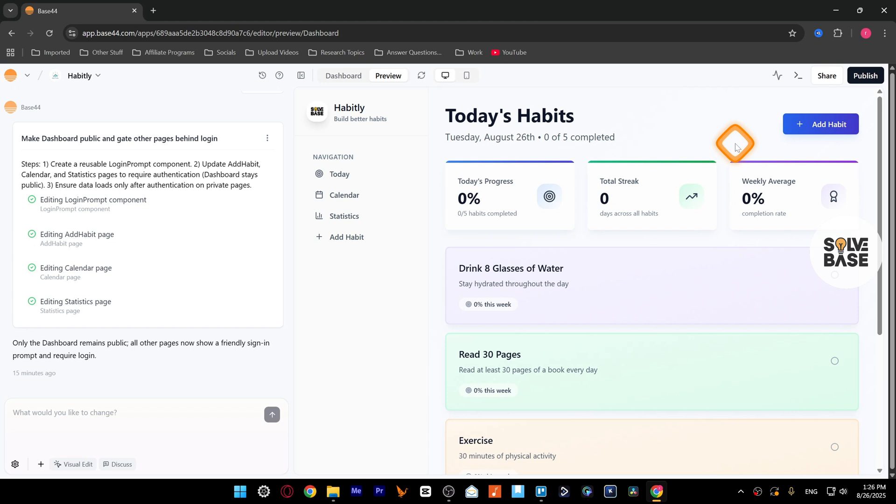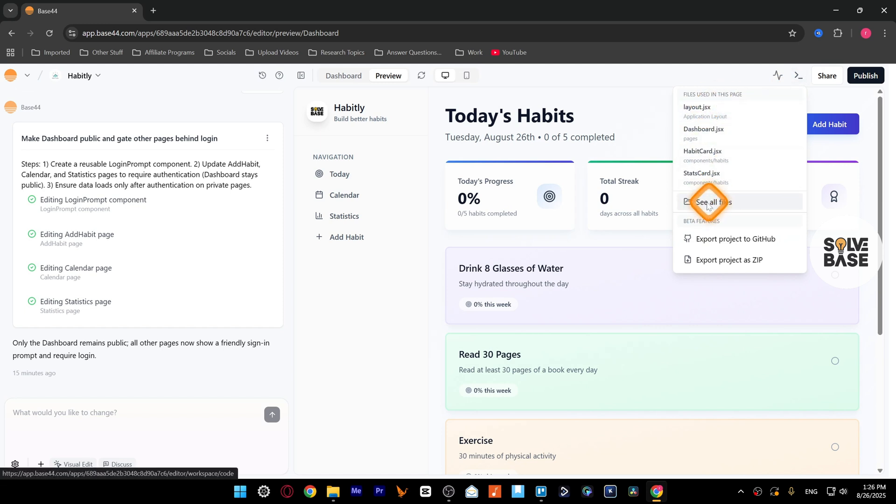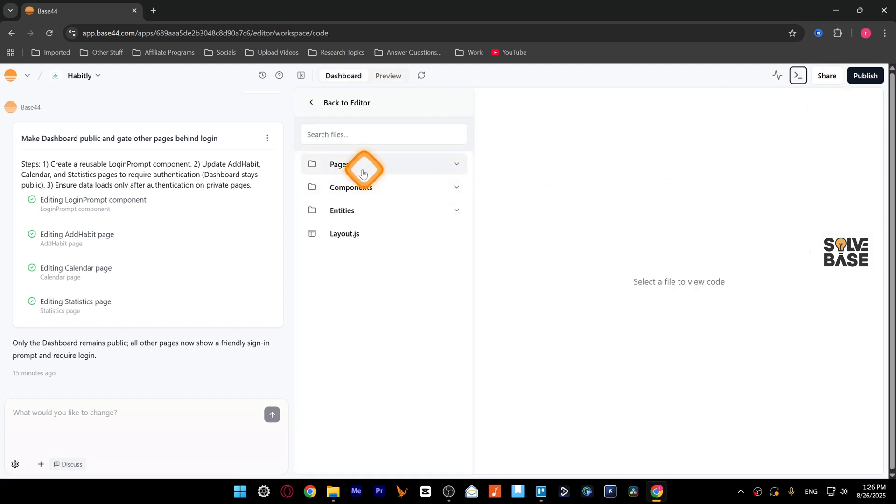So in order to download code files, you just need to go over here on the top right, click on this GitHub and code editing. Inside it you can click here on see all files.